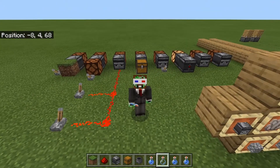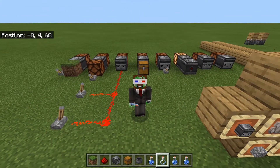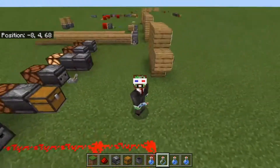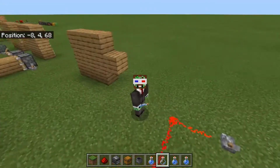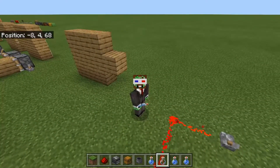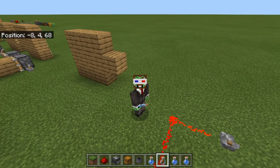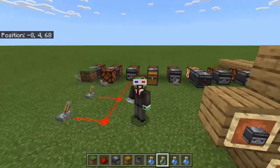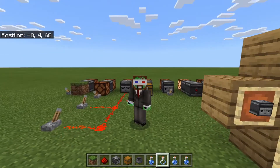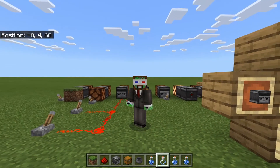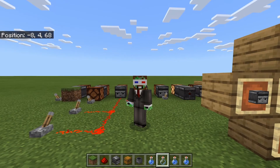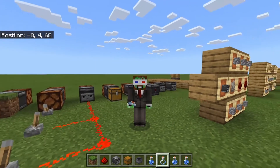So there we have it — that's the redstone basics of the Observer. Next time we're covering, if I can see correctly, the daylight sensor, and also the night light sensor. But until then, hope you enjoyed, and I'll catch you guys next time.